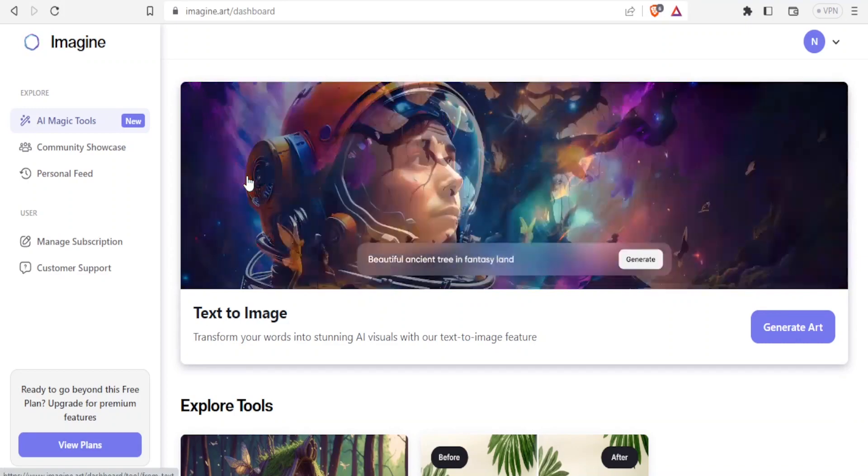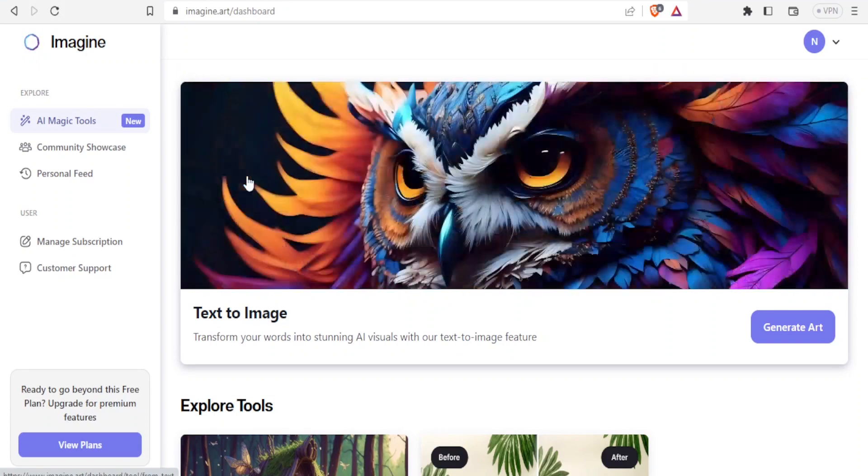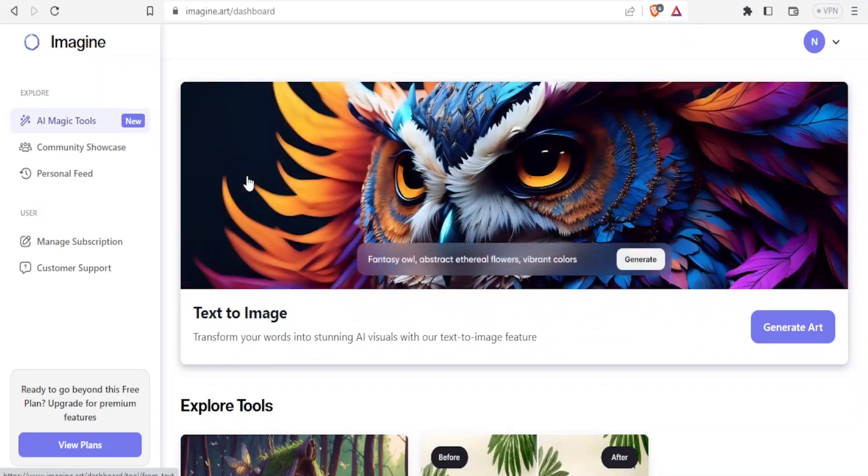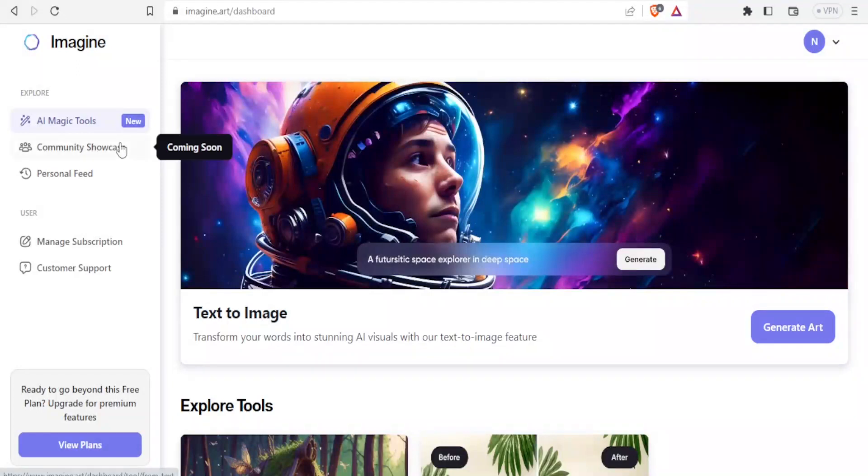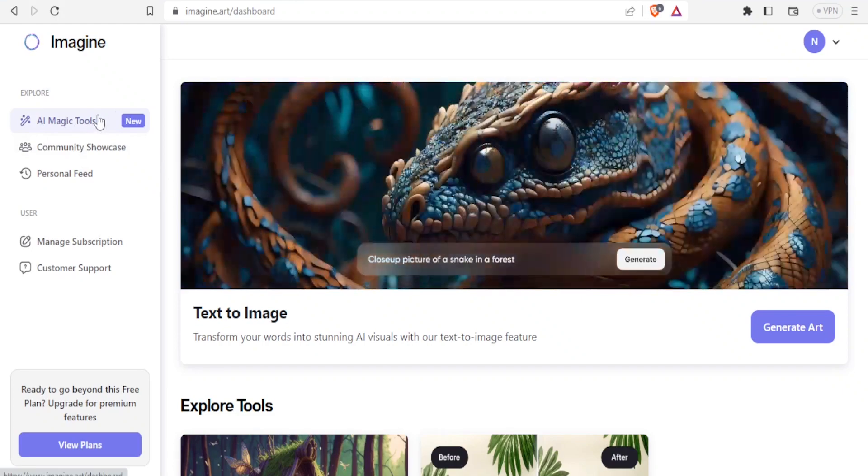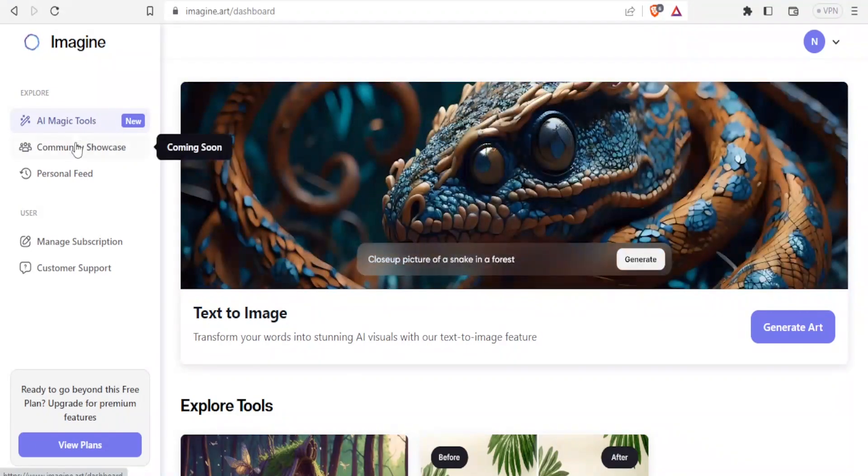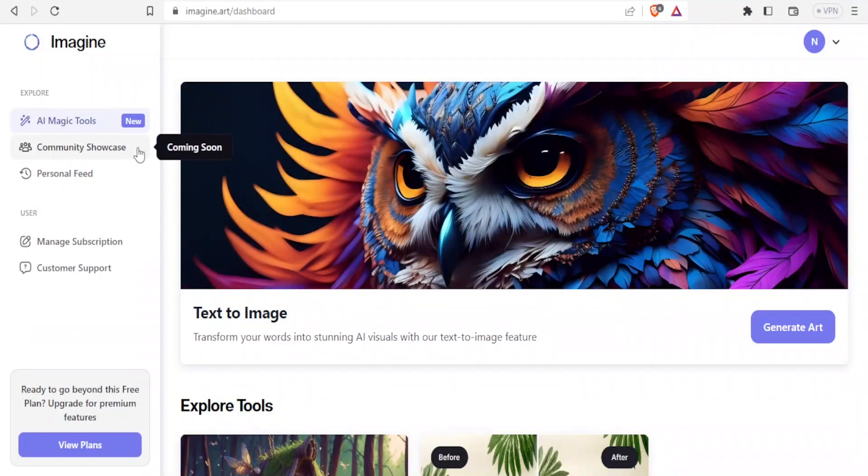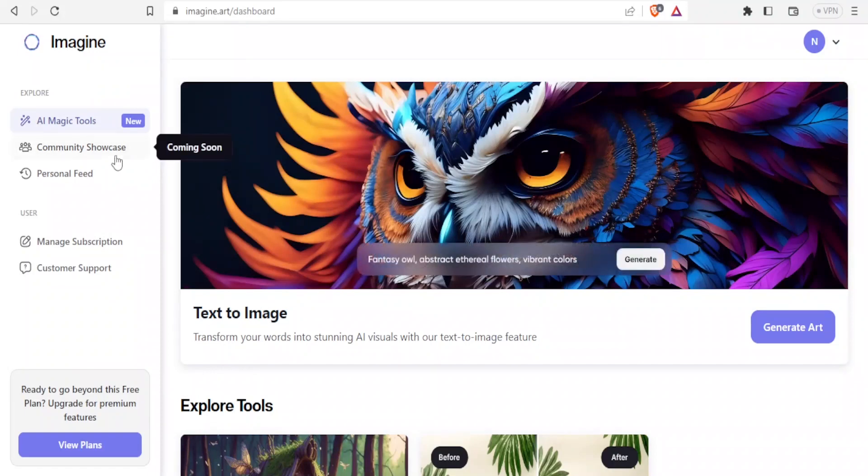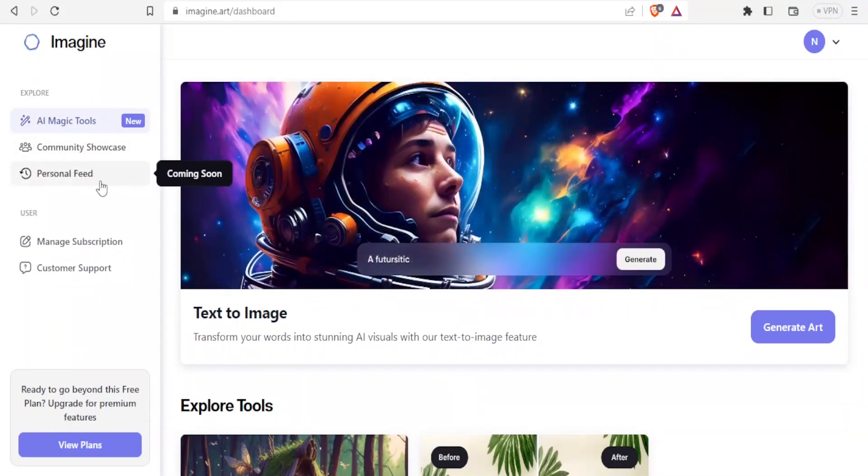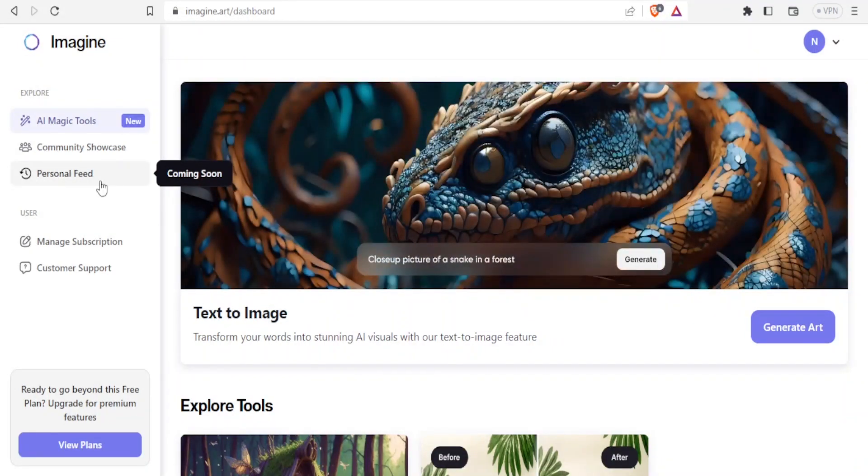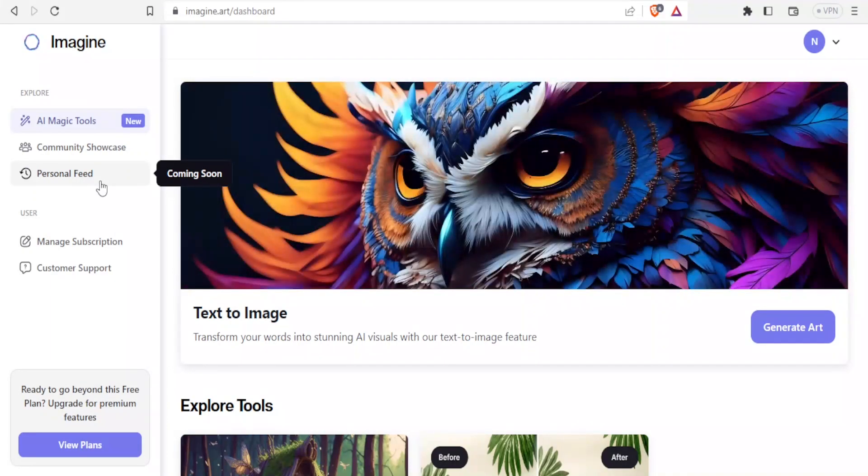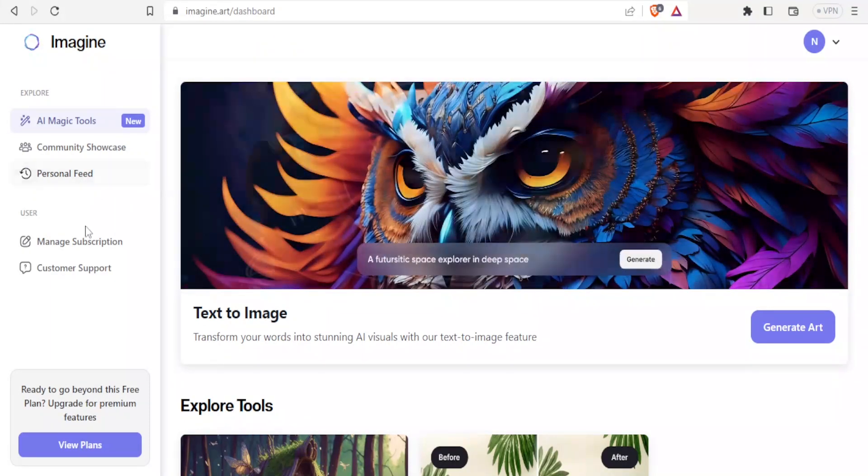Now how do you use this? Imagine.art generator is still under development, and so there are some parts of the item that are still coming soon. If you come to the left hand side you can see we have AI magic tools which are new. When you come to community showcase it shows coming soon. Personal feed again coming soon, but depending on the time you'll be watching this video maybe this will be open.